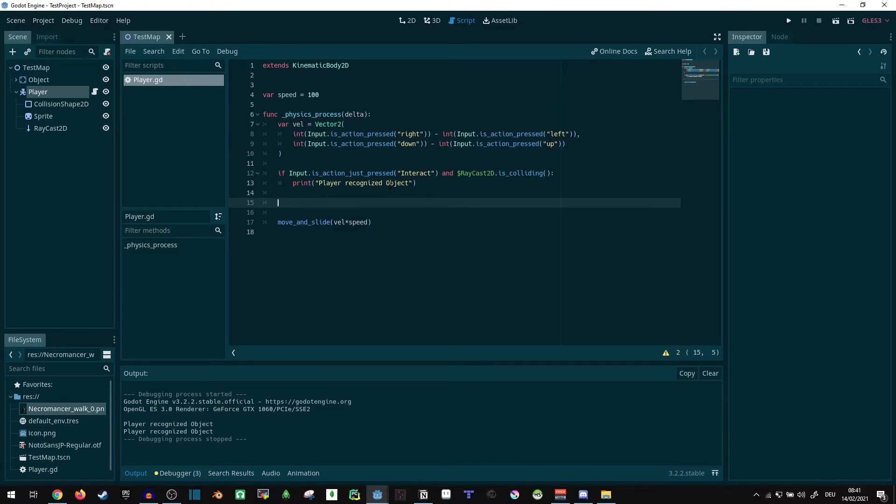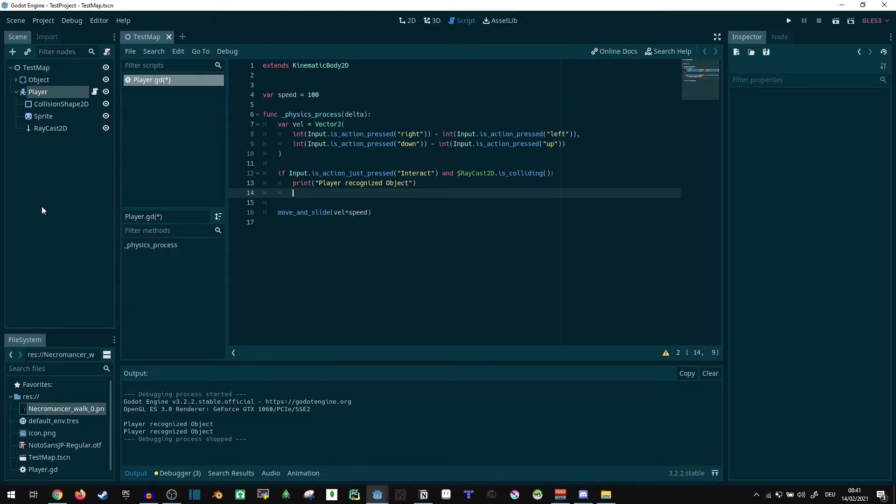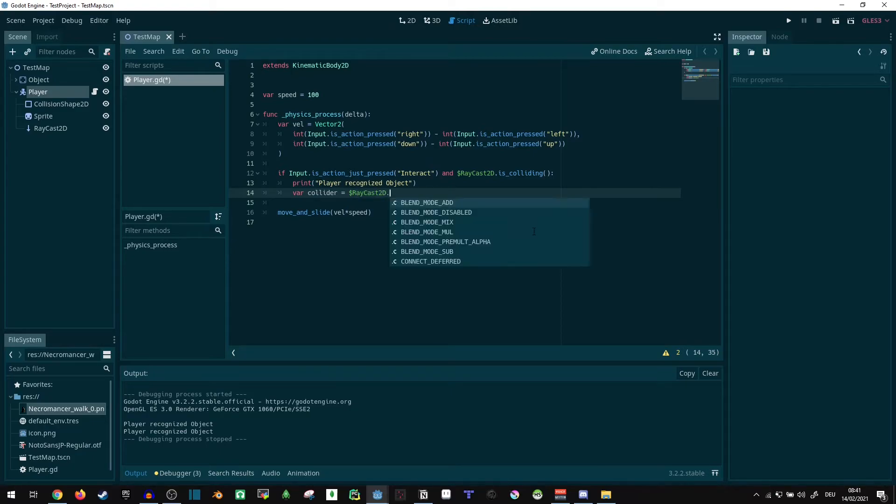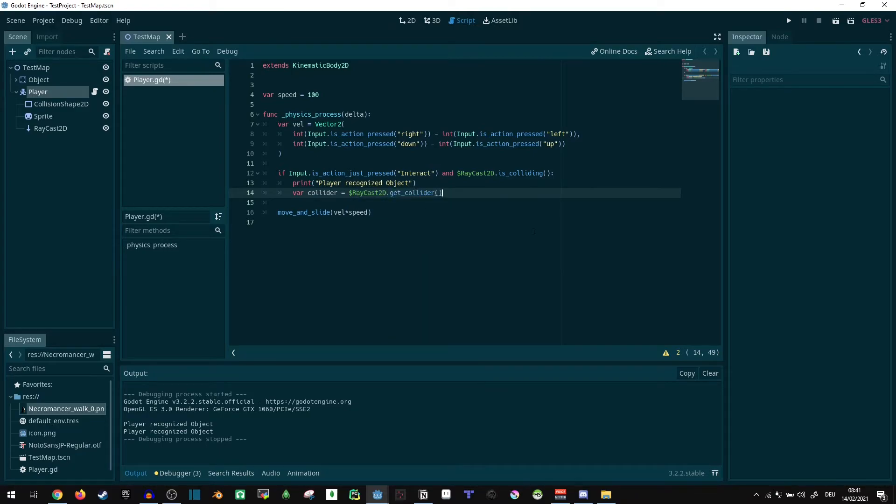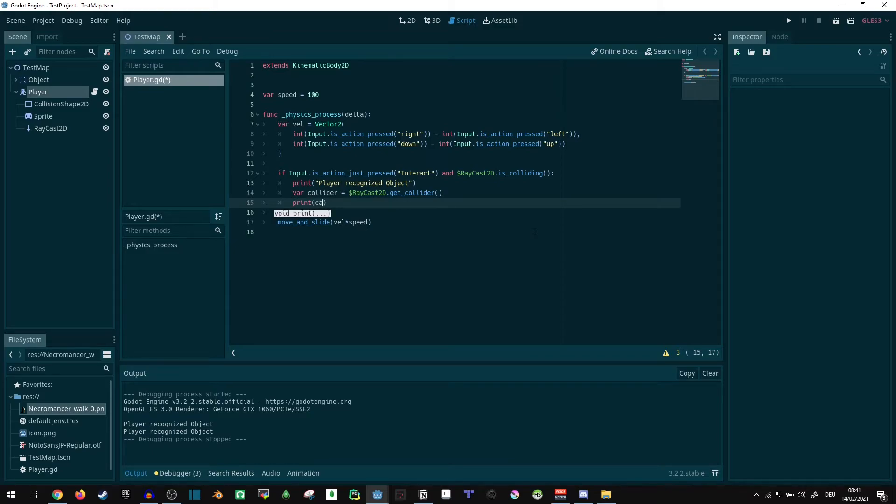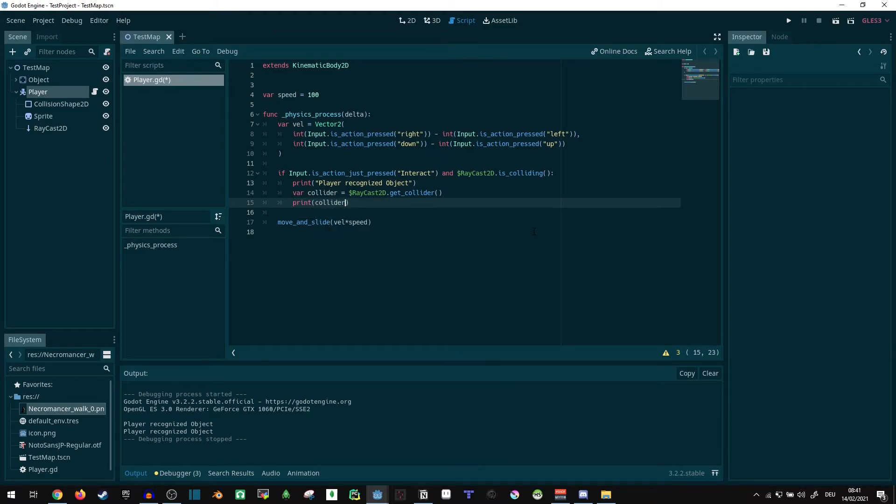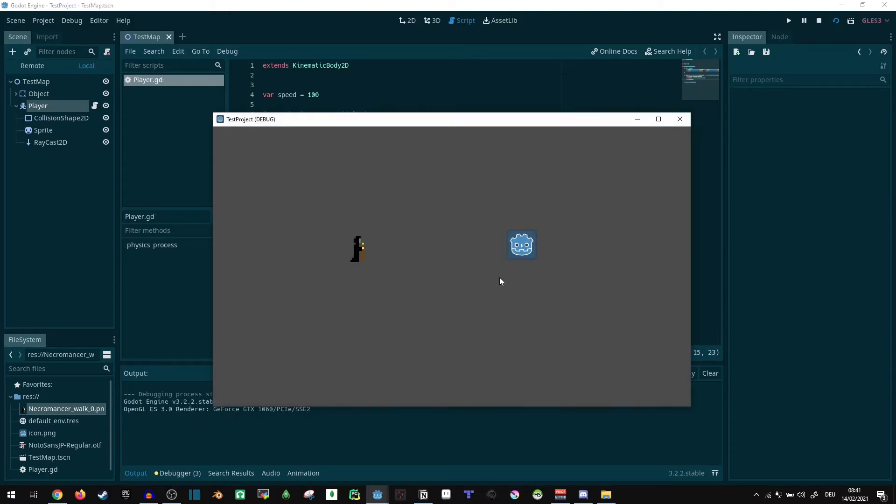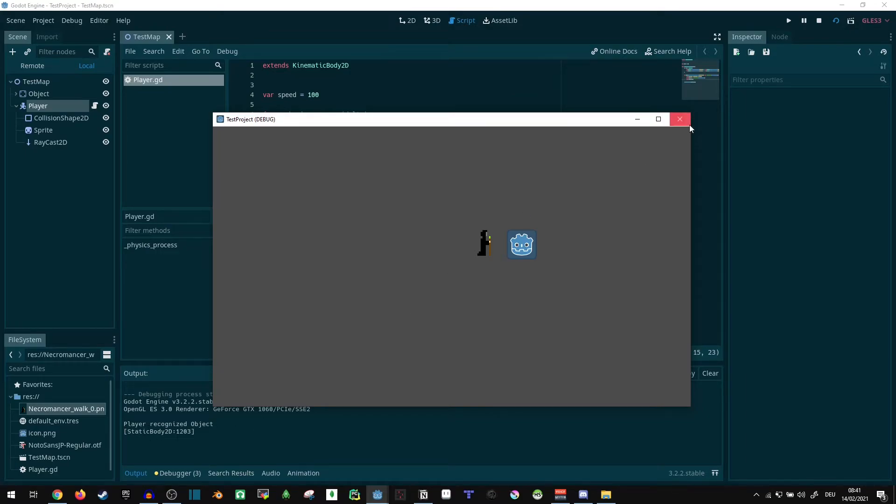We can leave that in here. What we still wanna do is for the object to also recognize that the player is trying to interact with it. So what we can do is var collider is equal to raycast dot get collider. And, just to make sure what it is, we can just print out what our collider is. And let's run that. Our collider is the static body 2D. It's recognized fine.